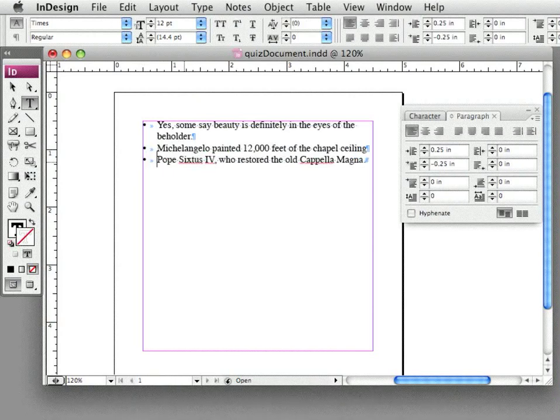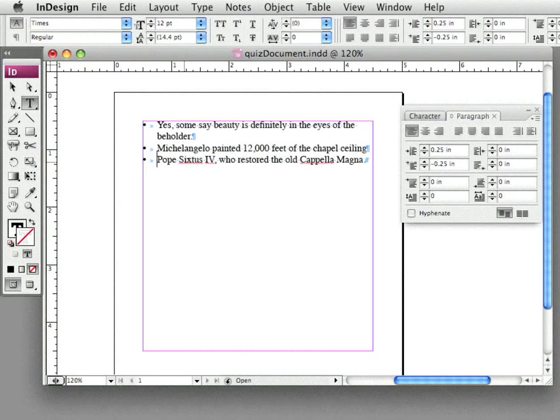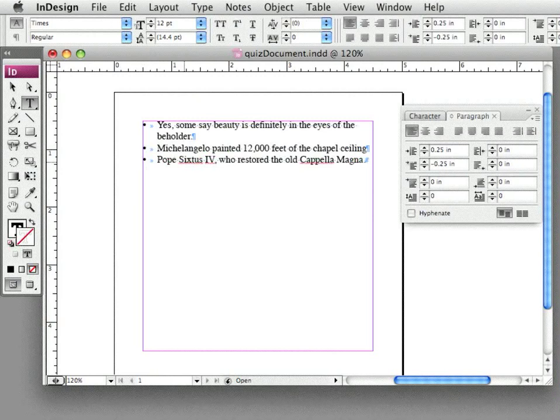Now I've changed my numbered list to an emphasis list, and as you can see, it's the very, very same procedure. Thanks very much. Have a good day.